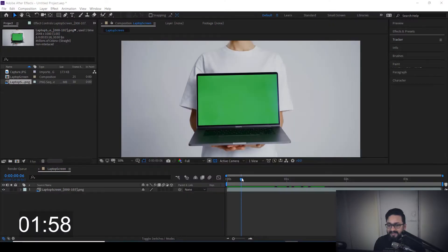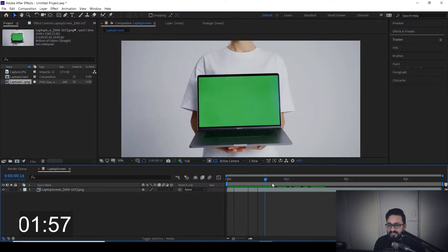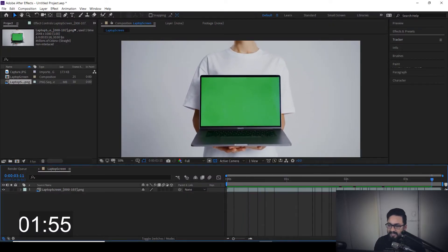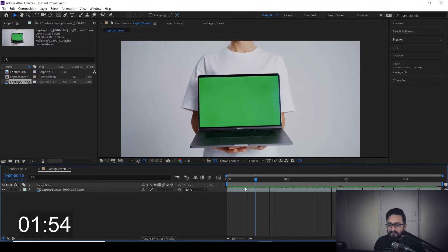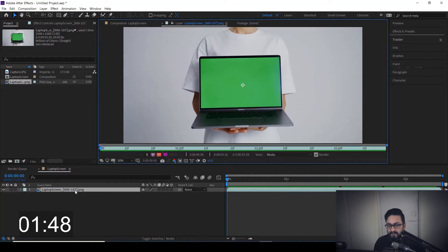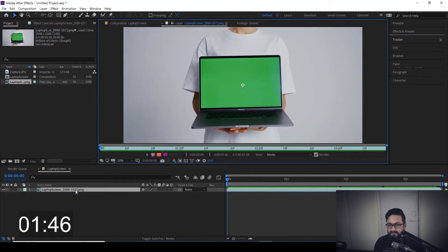As you can see over here, I have my footage in which I have a moving camera and a laptop with a green screen. So what we need to do is just double-click on our laptop screen footage and jump to the layer mode.